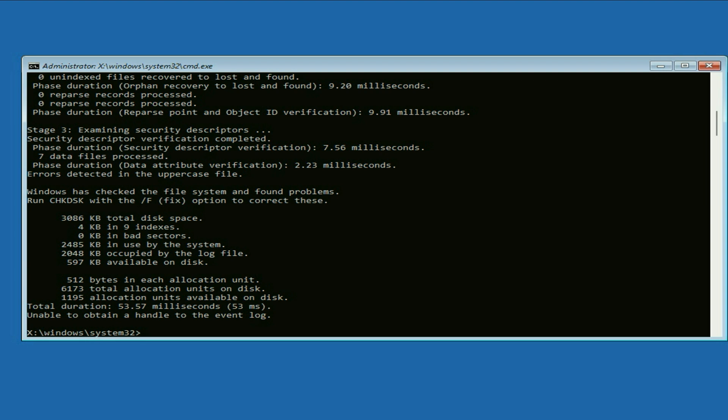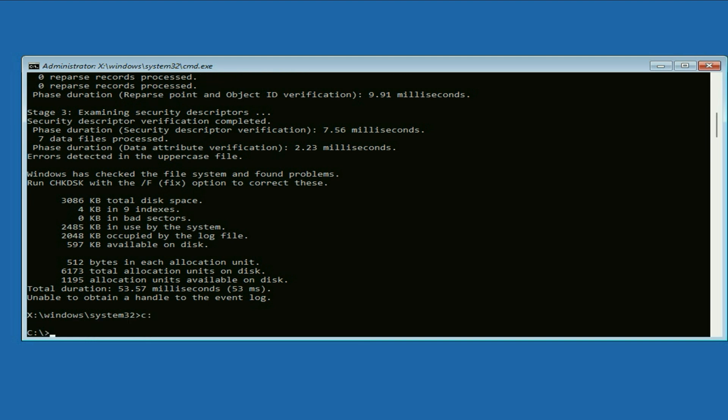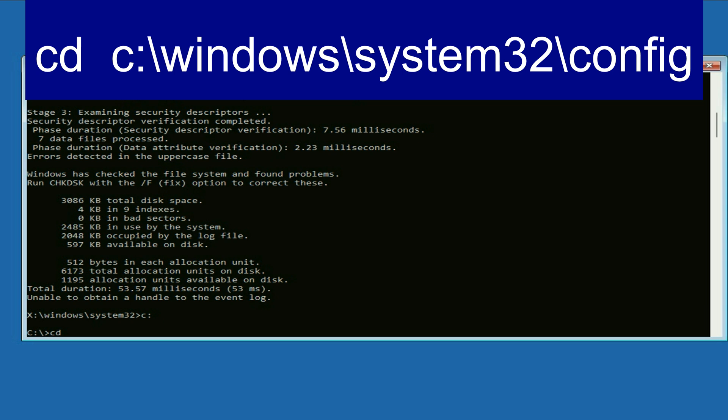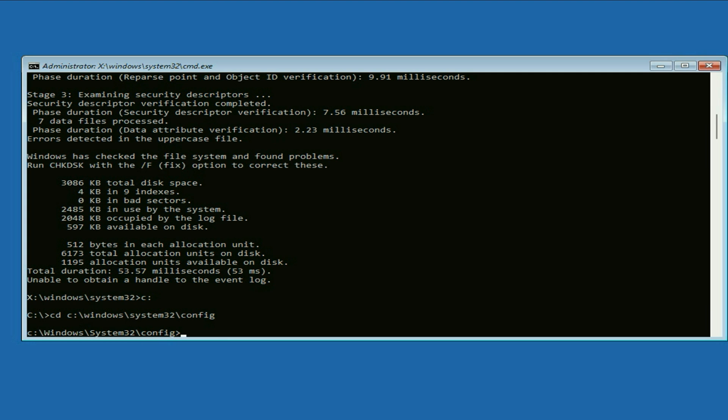Now type the next command: type c colon, press enter. Now type cd space c colon slash windows slash system32 slash config, press enter. Type all the commands carefully.